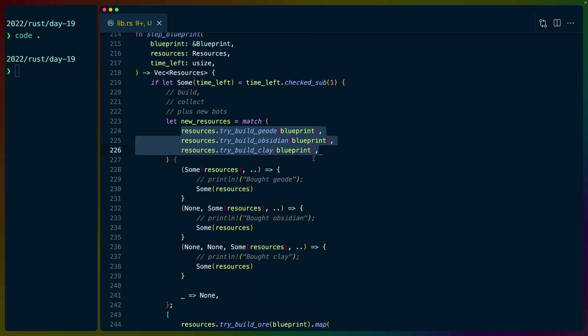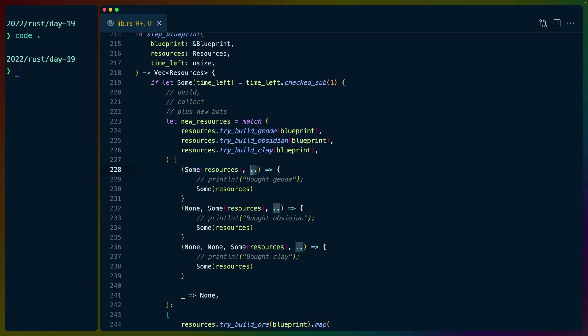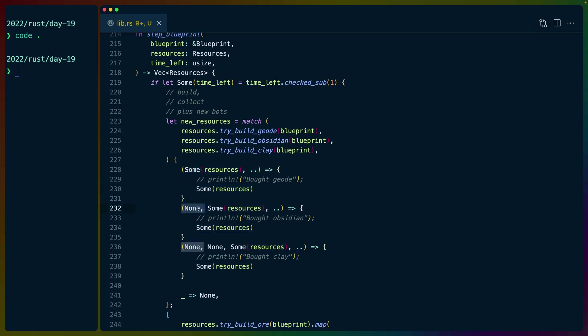Each of these returns an option, so we match on that, and we ignore the others. So in this case, it's some resources, and dot dot kind of just globs everything else. If the first one succeeds, then we use it. So we buy a geode bot. Otherwise,